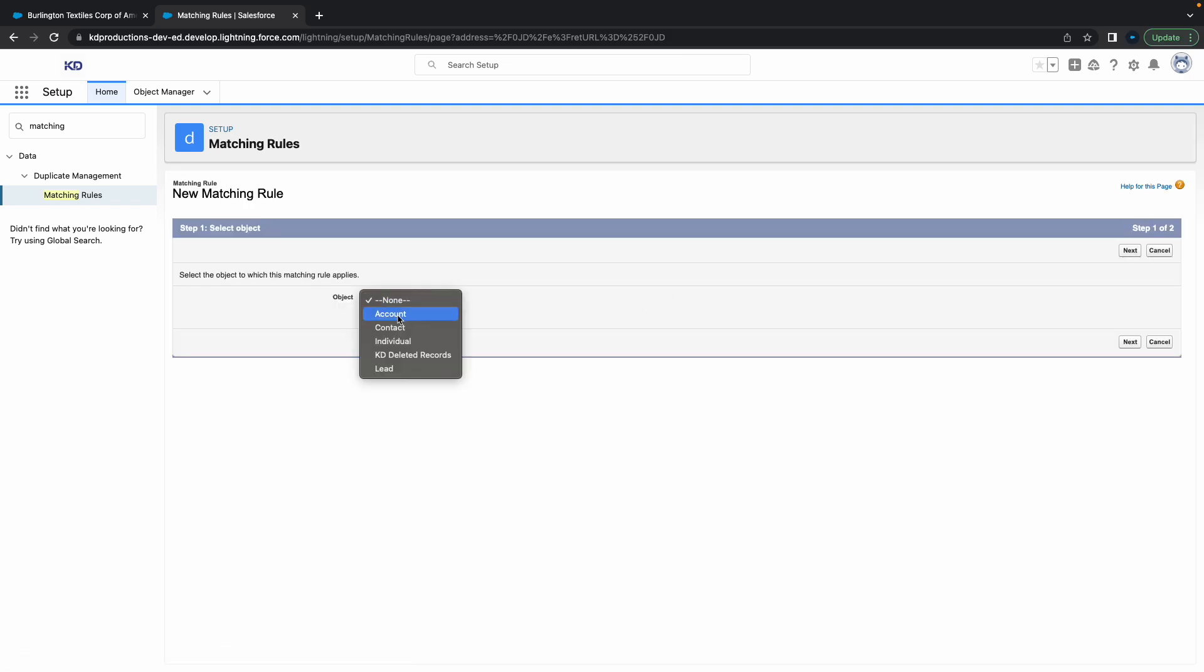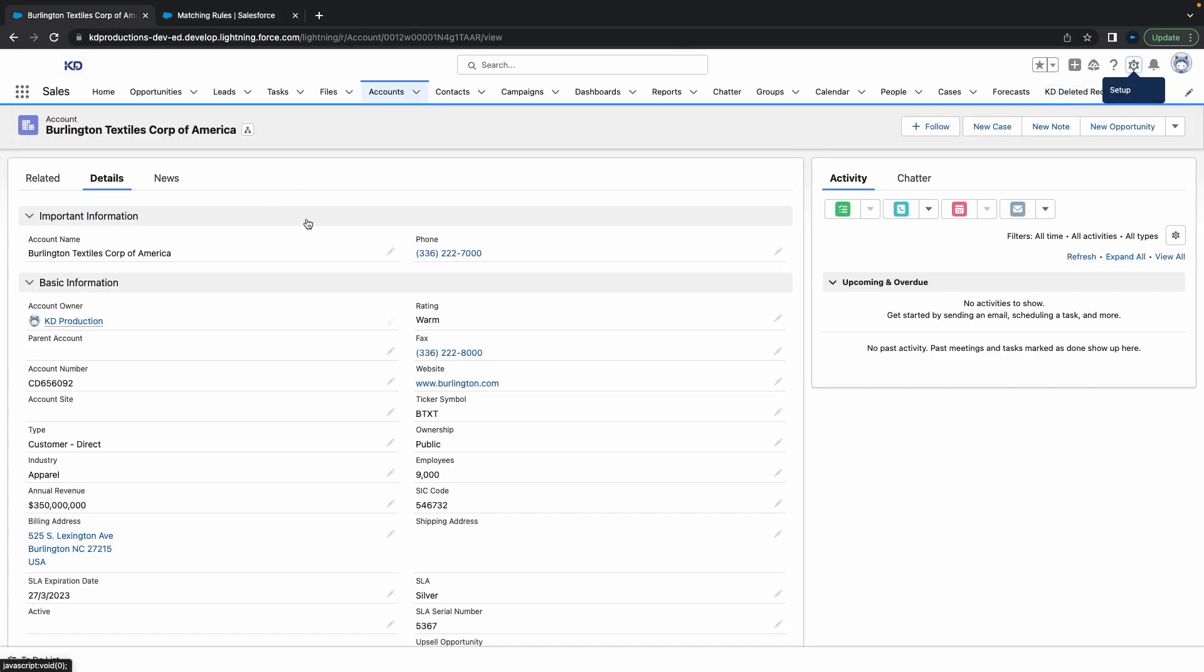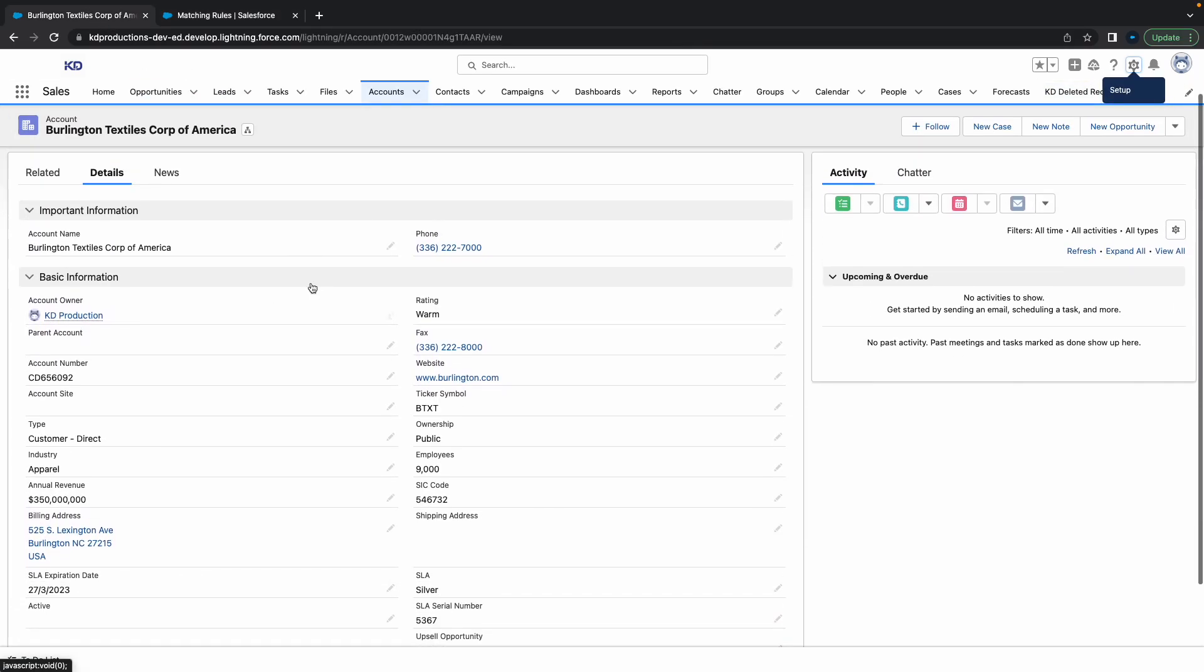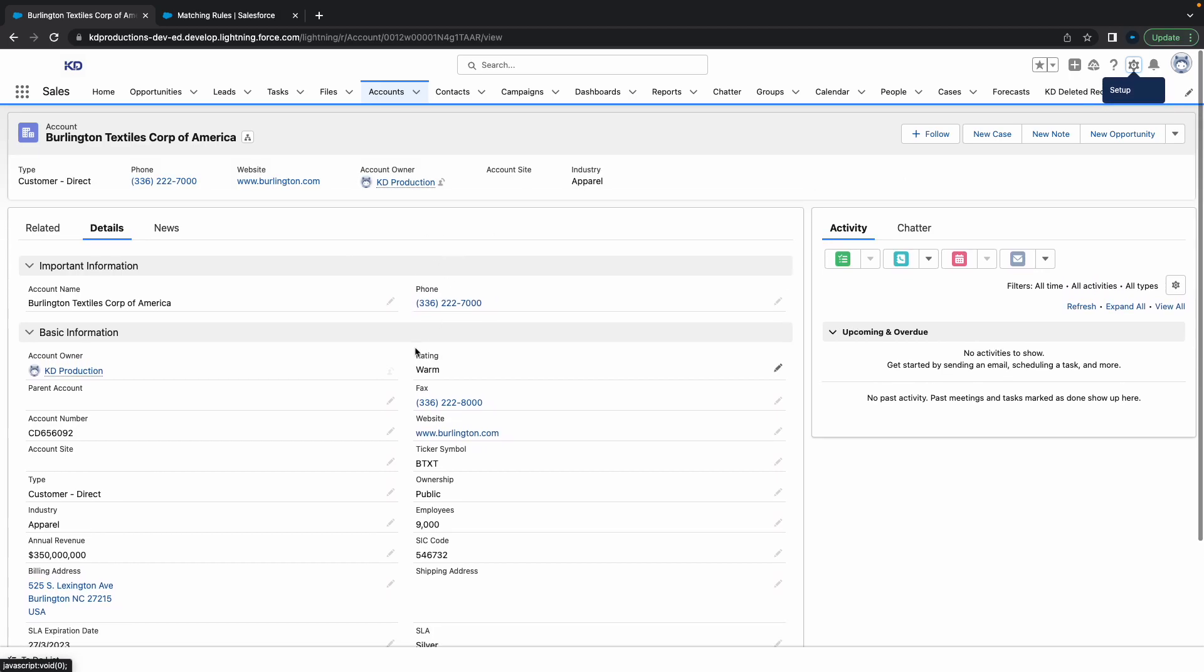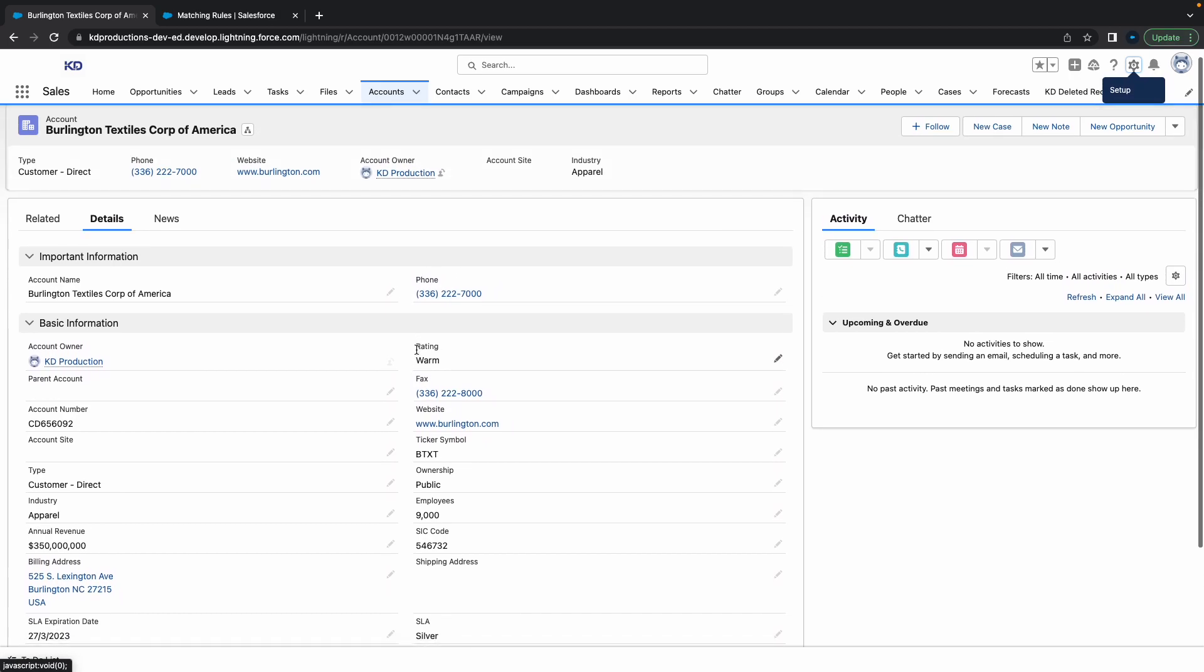Inside of this rule we're going to call... let's use the account for now. For the account I'm going to go next. Depending on what you want to do, you can do this based on a number of fields on the account object or any object that you prefer.